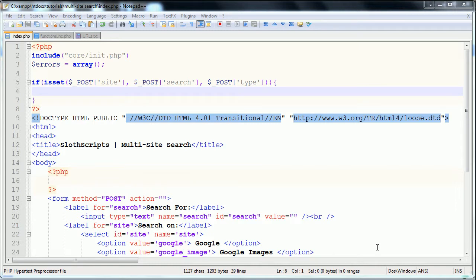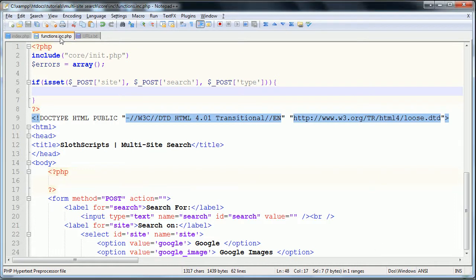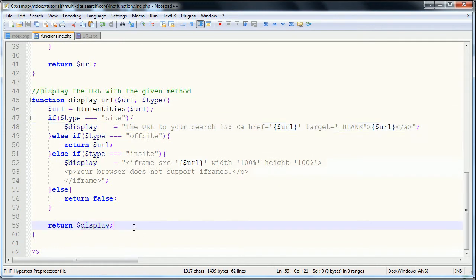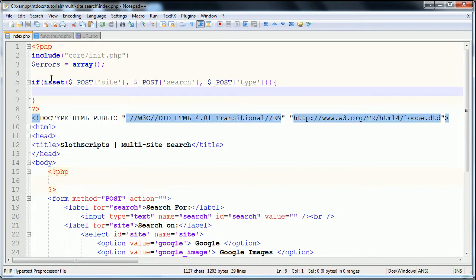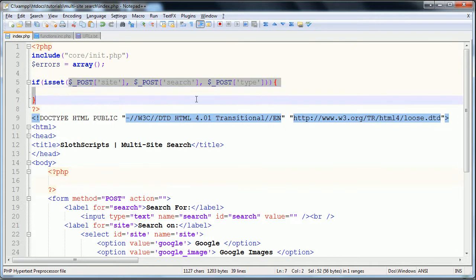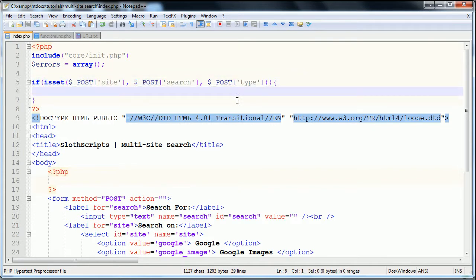Hello and welcome to part 3 of my multi-site search tutorial. In the last part, we finished coding the second function, or started and finished, and then we started on our index page where we checked to see if the post data had been submitted.